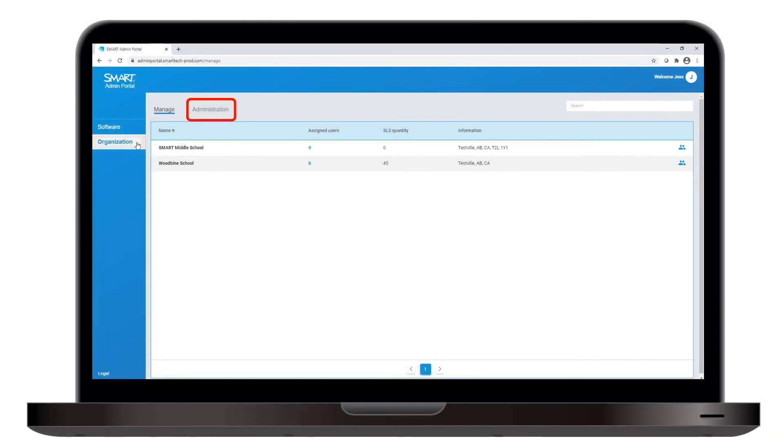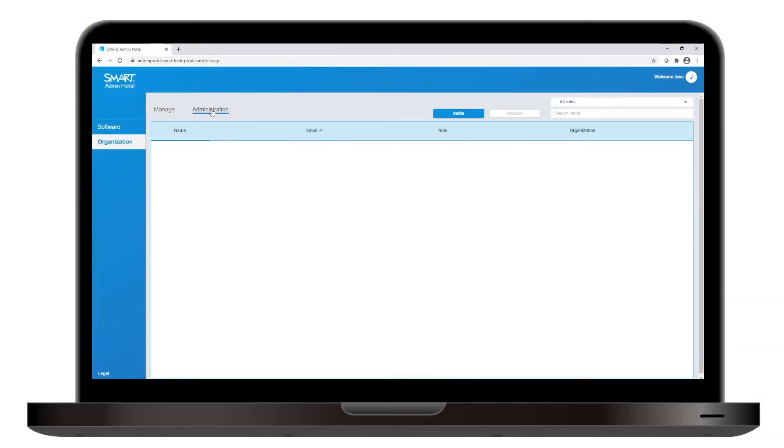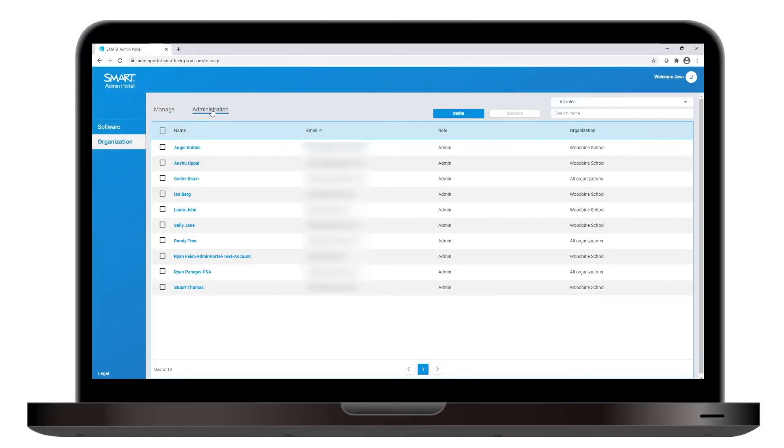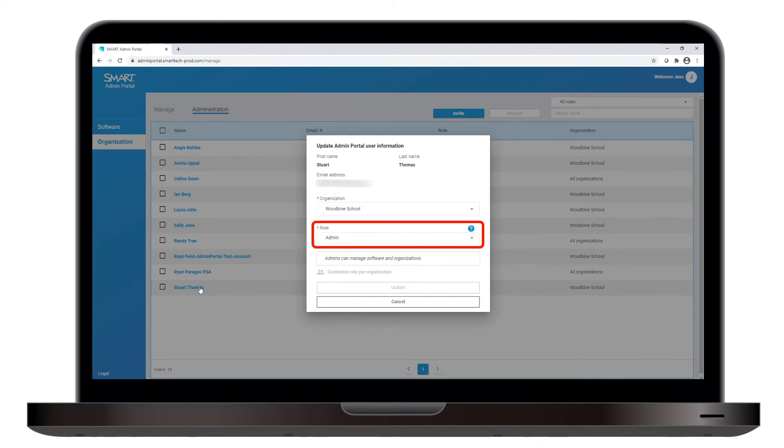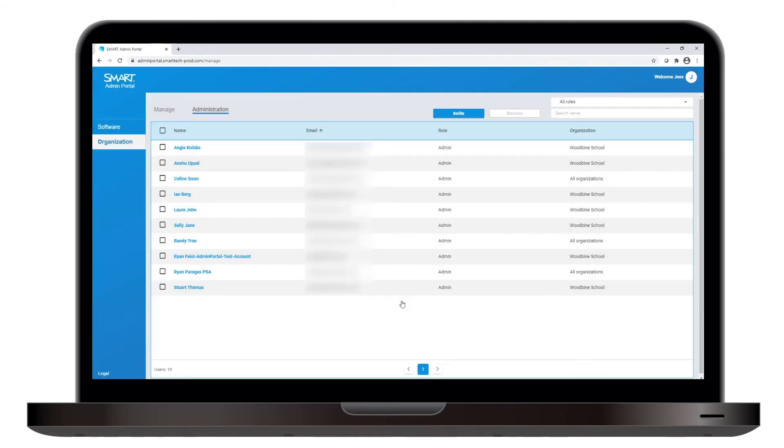If you click Administration instead, you'll see a list of anyone else who has permission to manage users or see subscription details. Click an administrator's name to manage the organizations they're assigned to and their roles and permissions within those organizations.